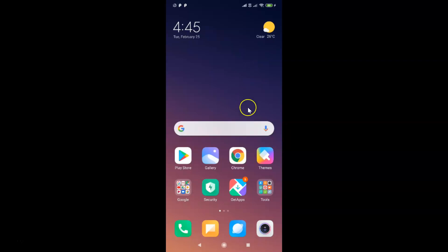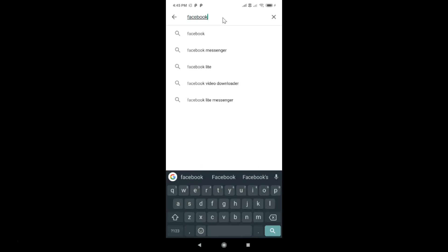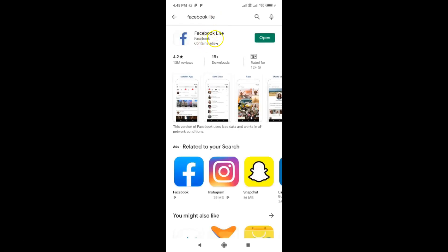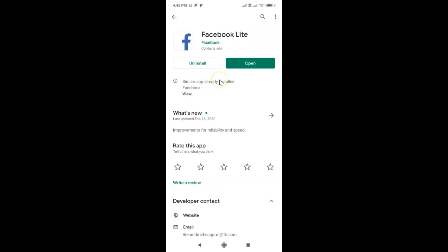Open your Google Play Store and do a search for Facebook Lite. You can see here I have the Facebook Lite app — just tap on it. You can see it's opened and I don't have an update button because I recently updated it. If you see the update button, just tap on it and it will update your Facebook Lite app to the latest version.